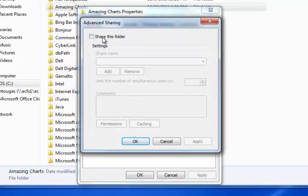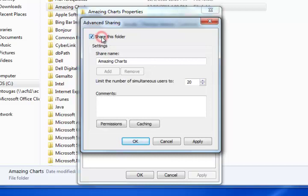Click on advanced sharing, there's going to be a couple things we need to do here. First click share this folder and apply that change.